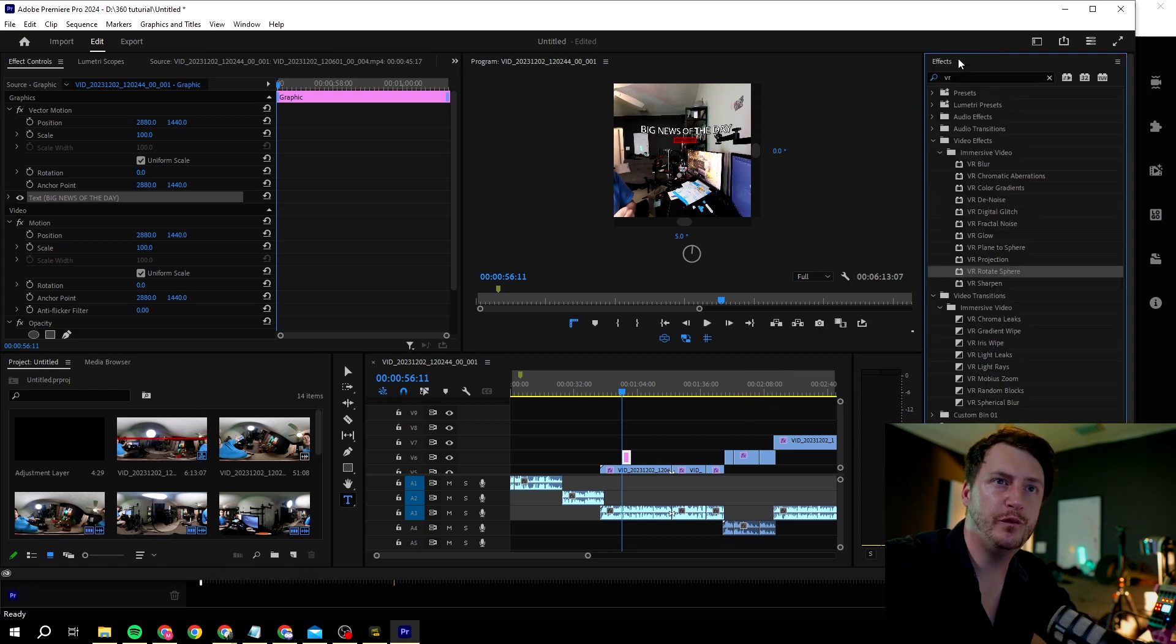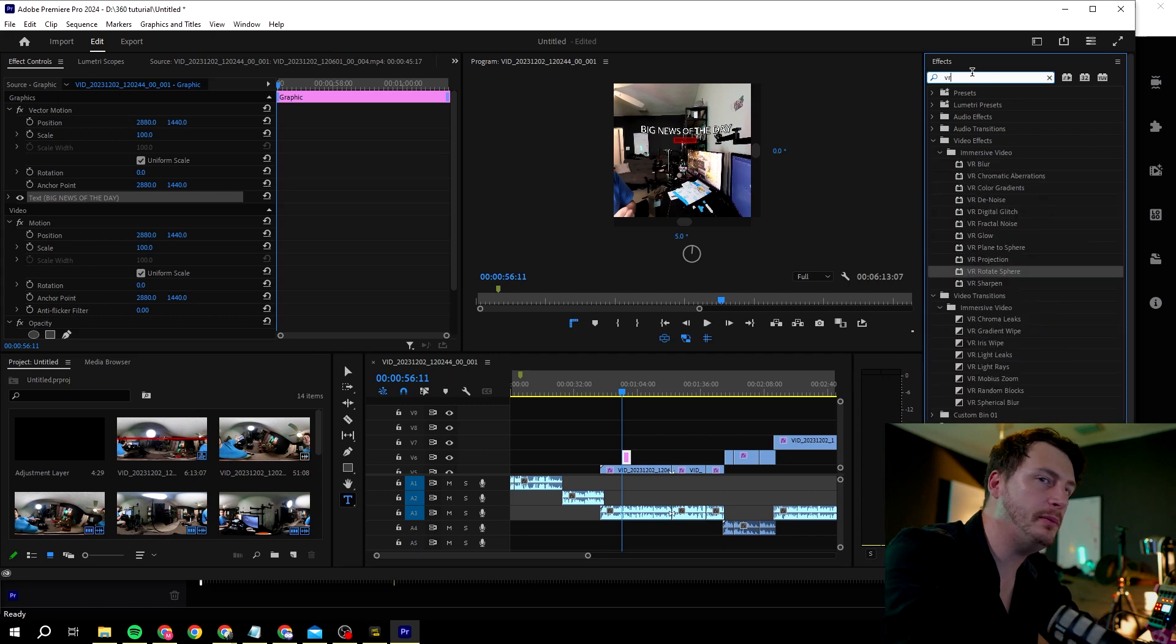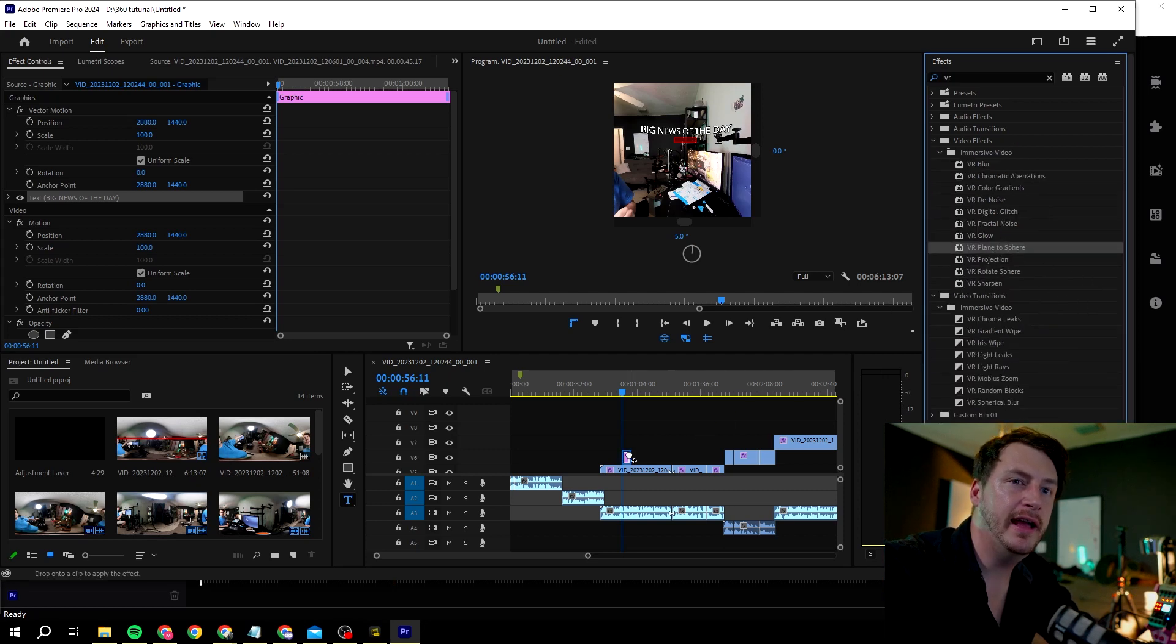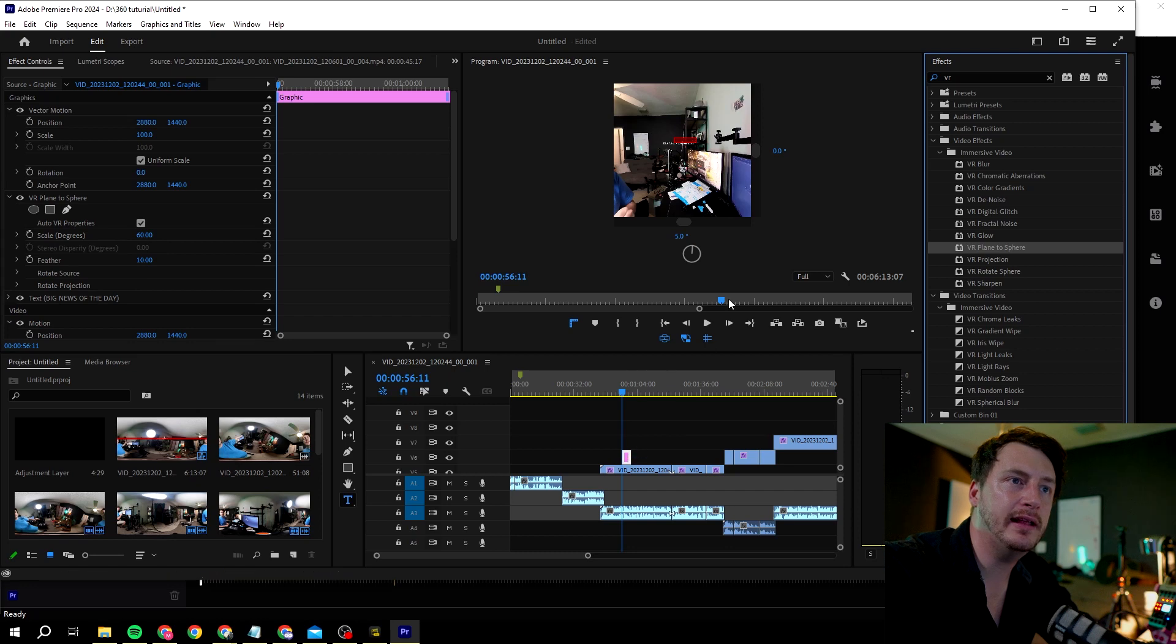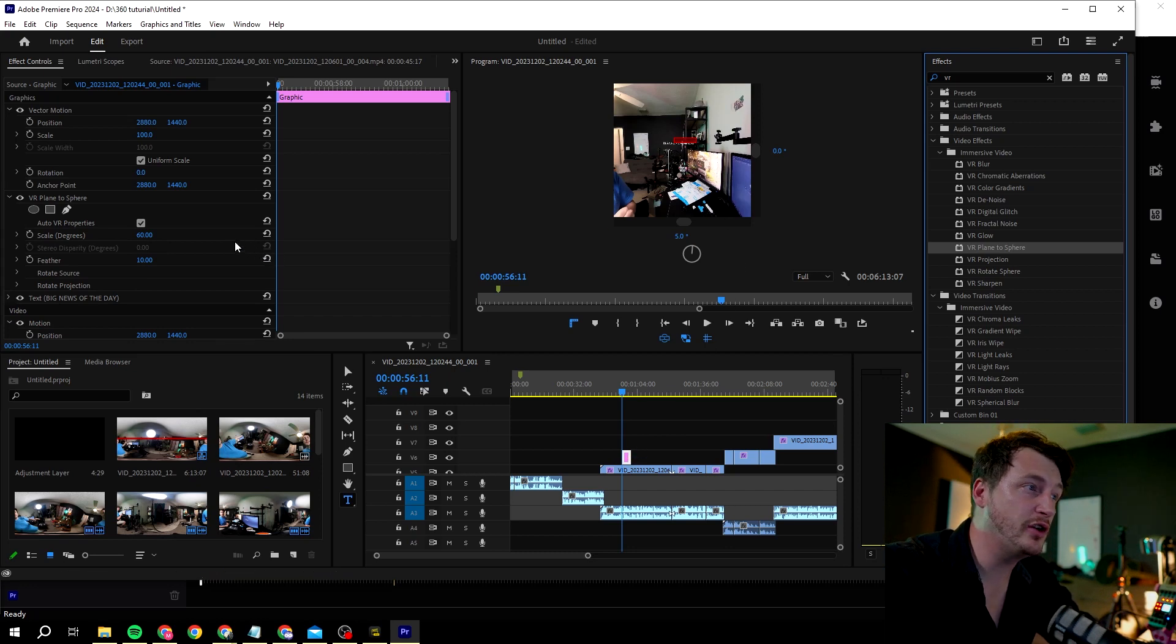We're going back to the effects, type in VR, and we type in VR plane to sphere. Then we can click on it. Now you see it's all the way back there and it's small, which is kind of cool because now it's straight and that's what we kind of want.